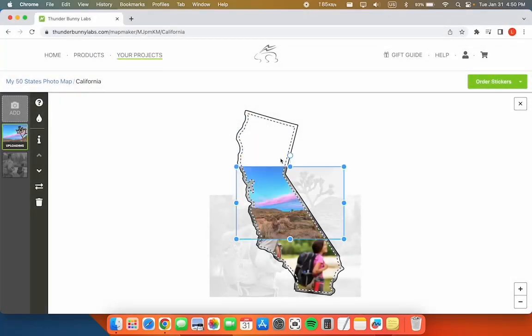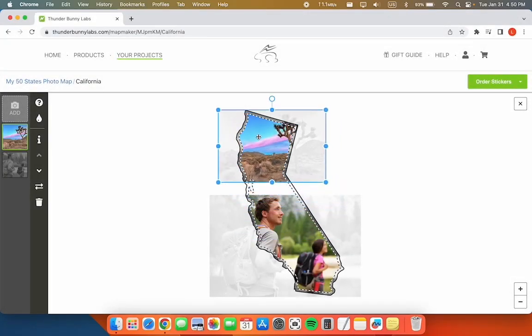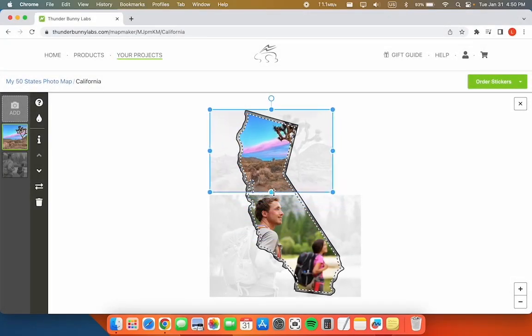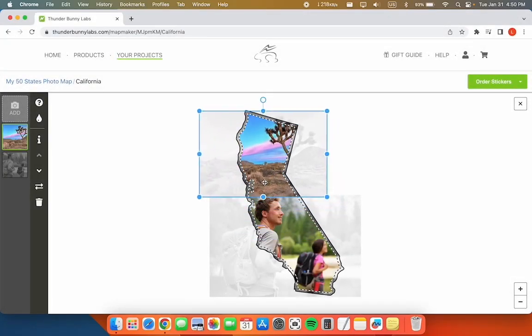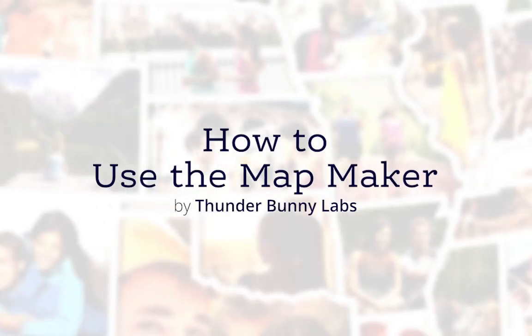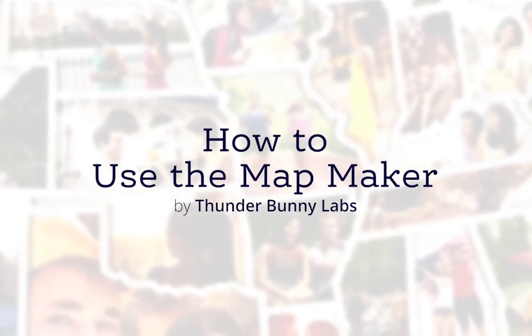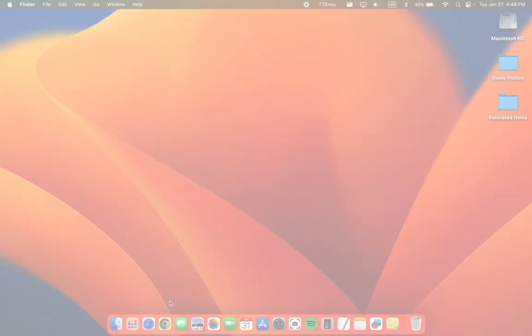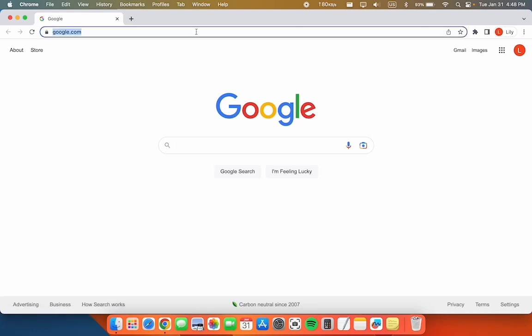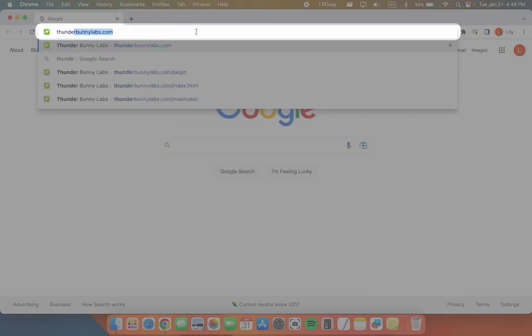This video will show you how to use the ThunderbunnyLabs mapmaker. To start, open ThunderbunnyLabs.com in your web browser.